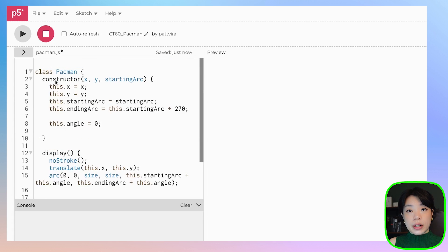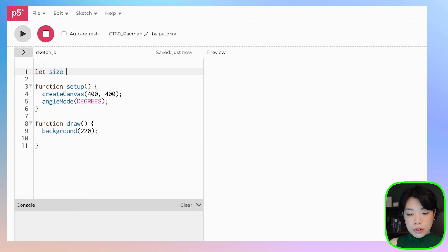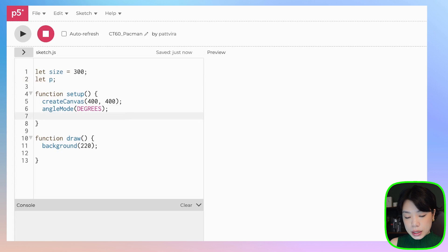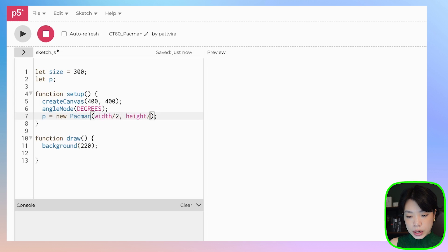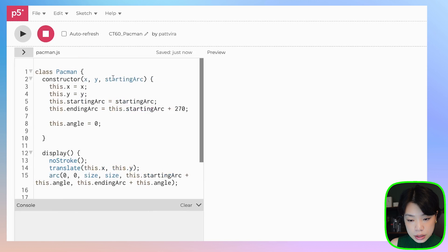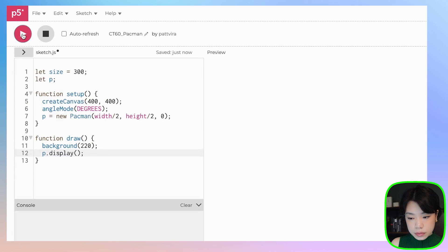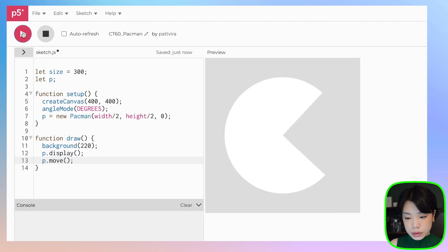Let's try creating one Pac-Man object. Go back to sketch.js, create a global variable called size and set it to 300. Create a variable p as a new Pacman, passing in width divided by 2 and height divided by 2 for position, and 0 for the starting arc. Then call the display method and the move method.